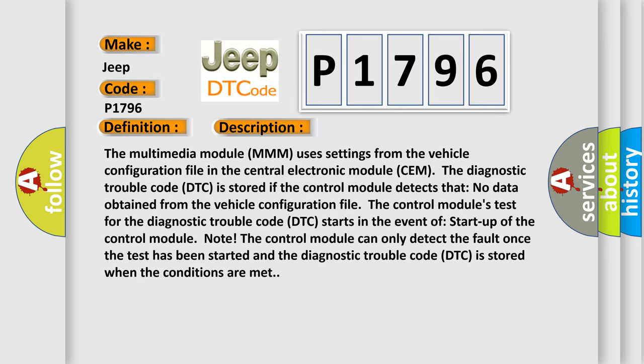The control module's test for the diagnostic trouble code DTC starts in the event of startup of the control module. Note: The control module can only detect the fault once the test has been started and the diagnostic trouble code DTC is stored when the conditions are met.